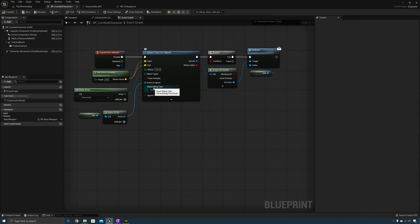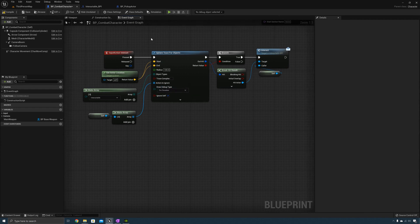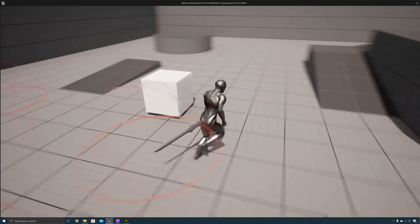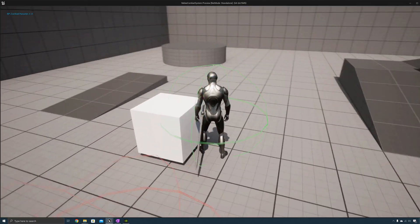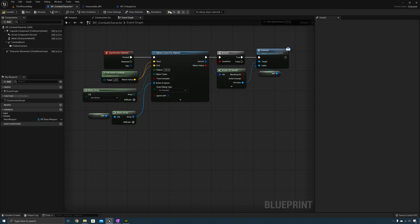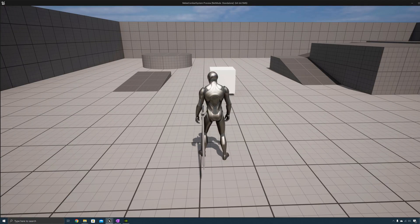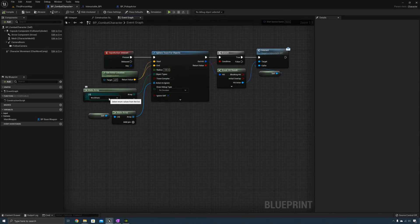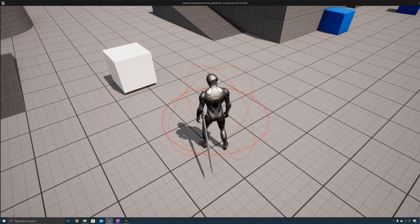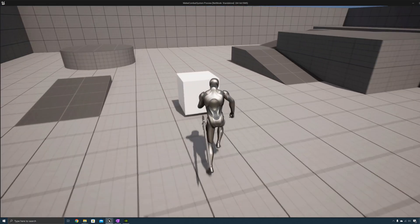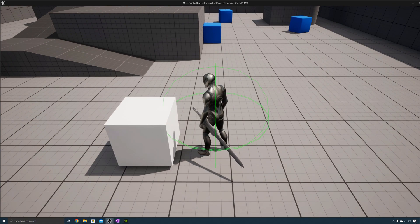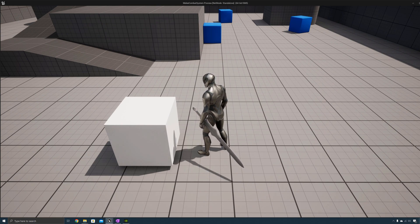Let's visualize the trace. Under Draw Debug Type, select For Duration. This is the trace that's searching for interactables. When it turns green, that means there was a hit. If we set this to World Static, pressing interact even when not close to an interactable still turns green, because the floor's object type is World Static. When we change this to Interactable, pressing interact doesn't turn green unless we're close to an interactable. You only want to be searching for interactables, and the custom Interactable object type is a good way to do that.